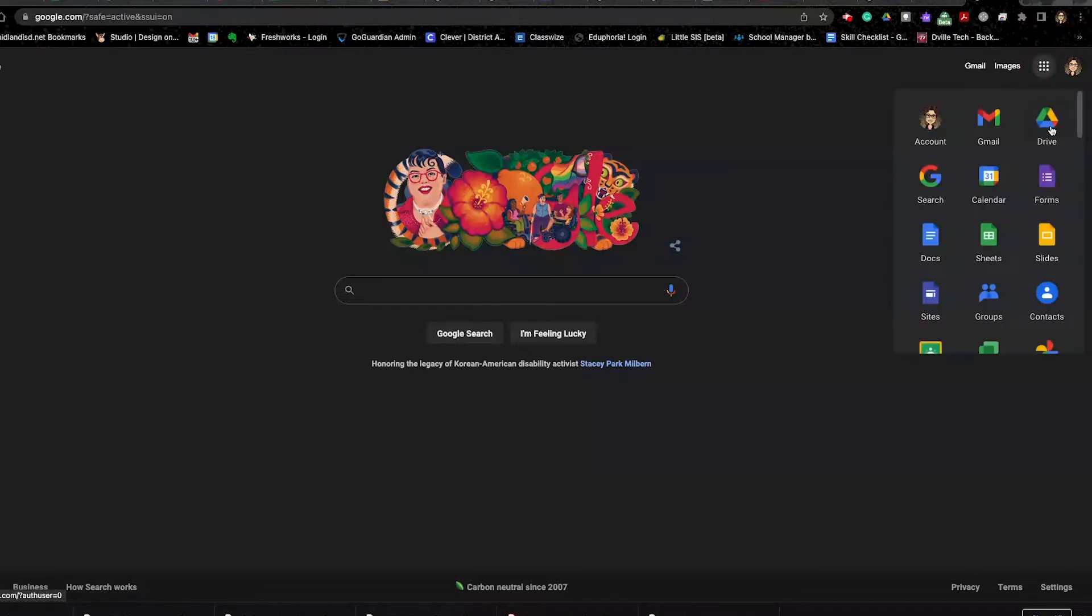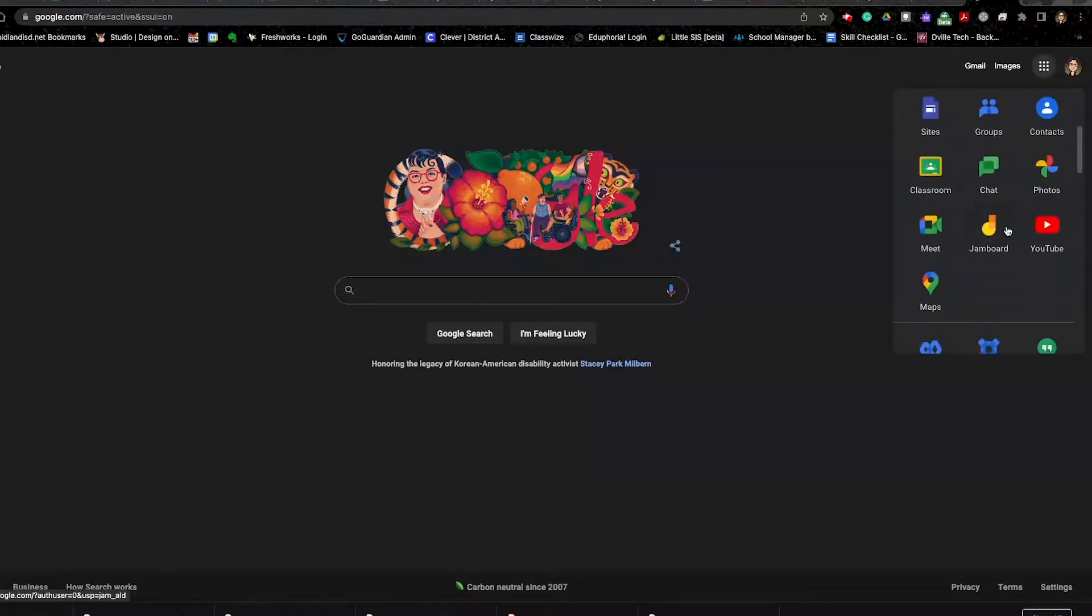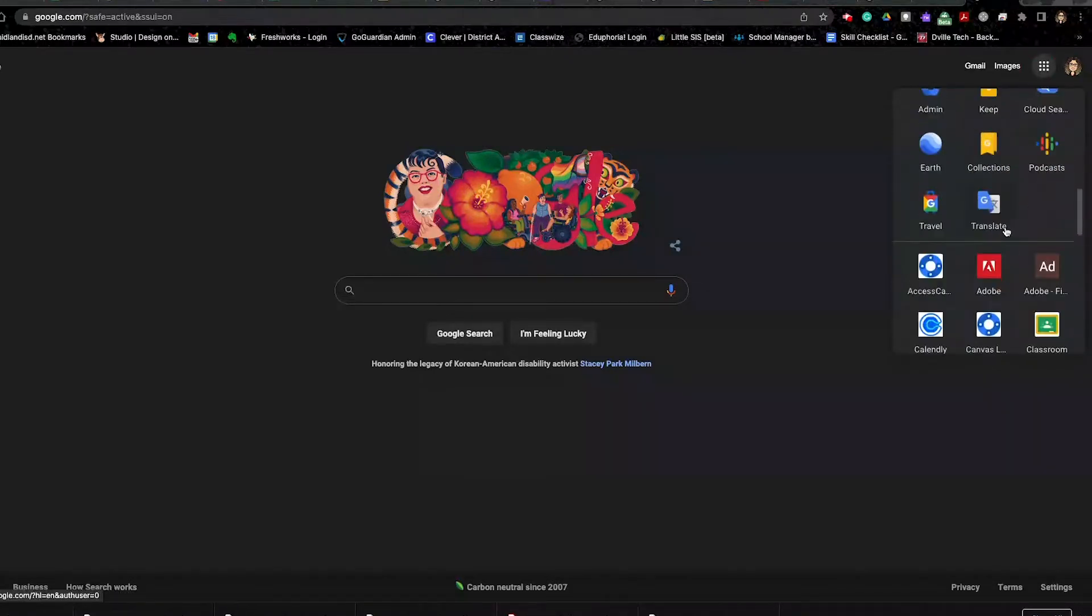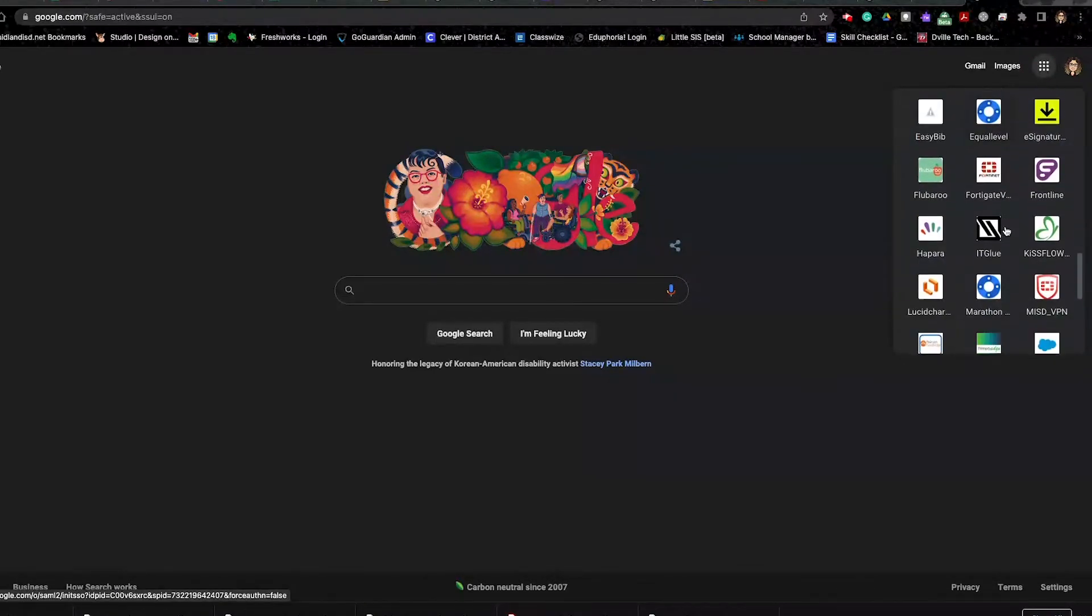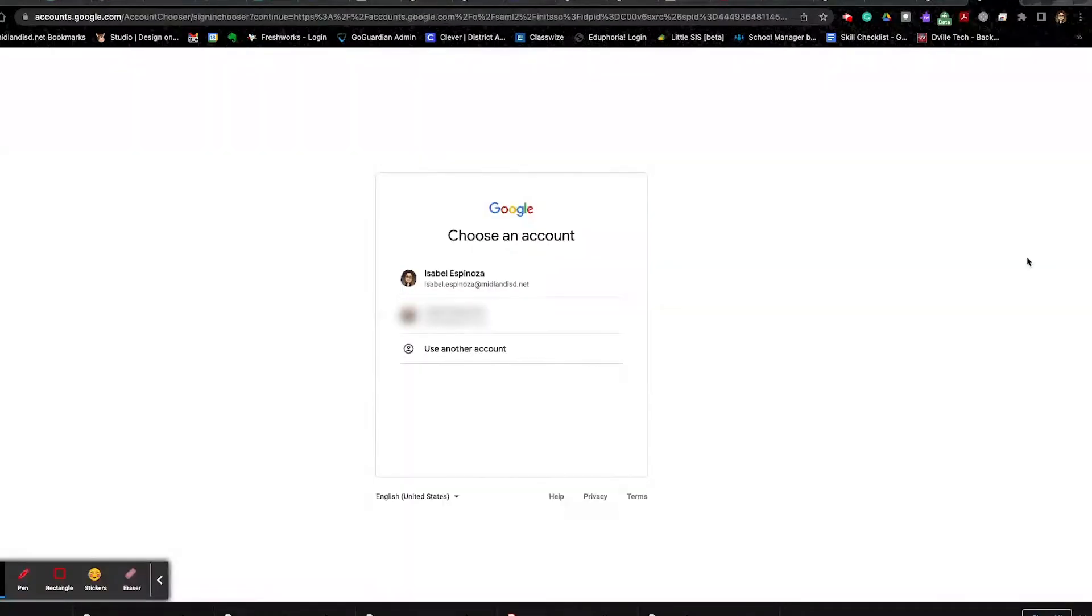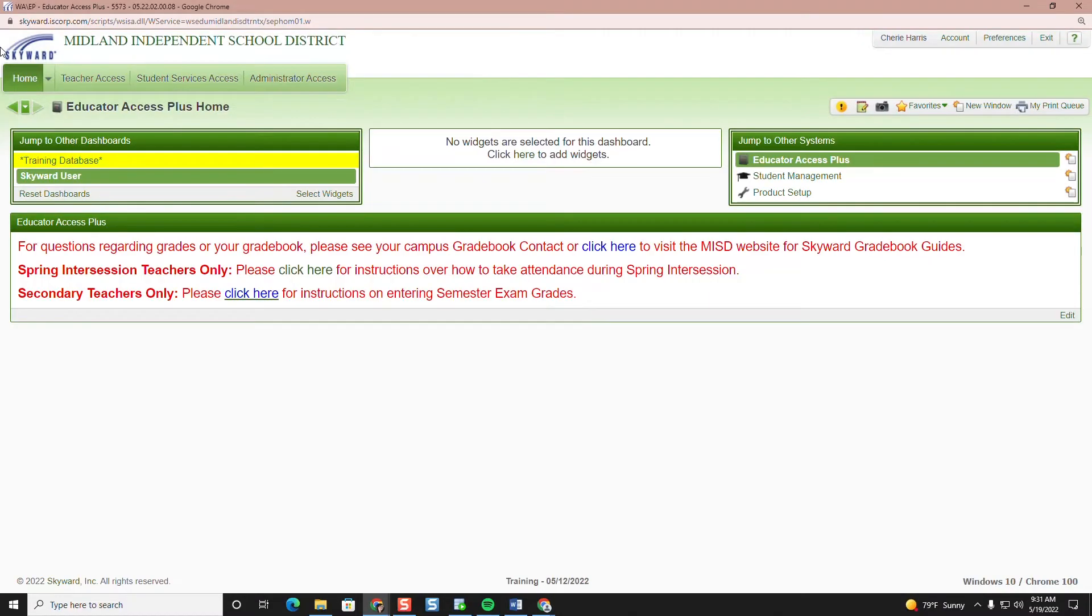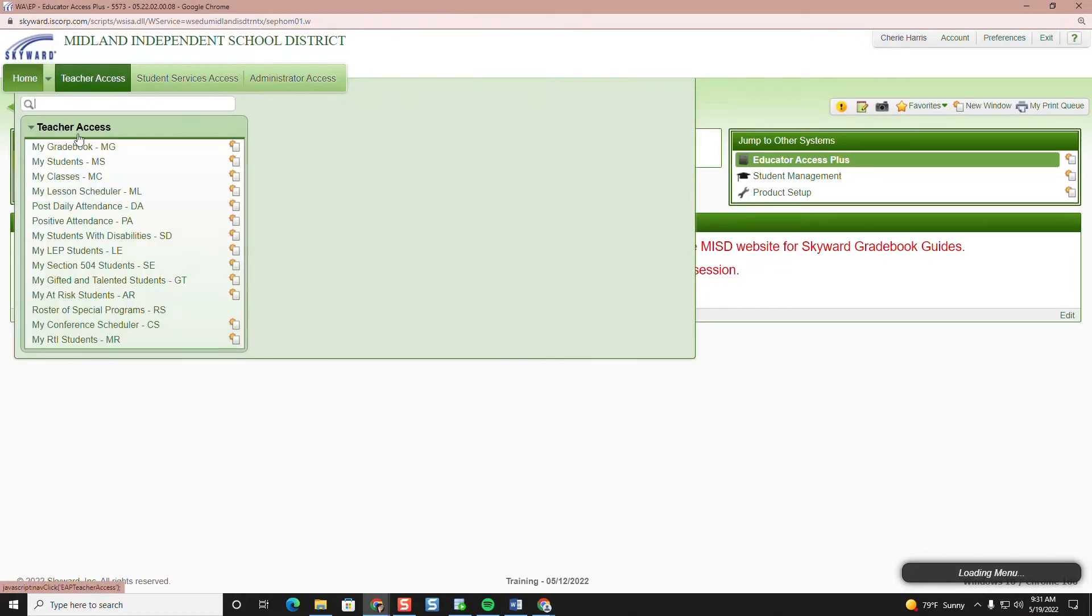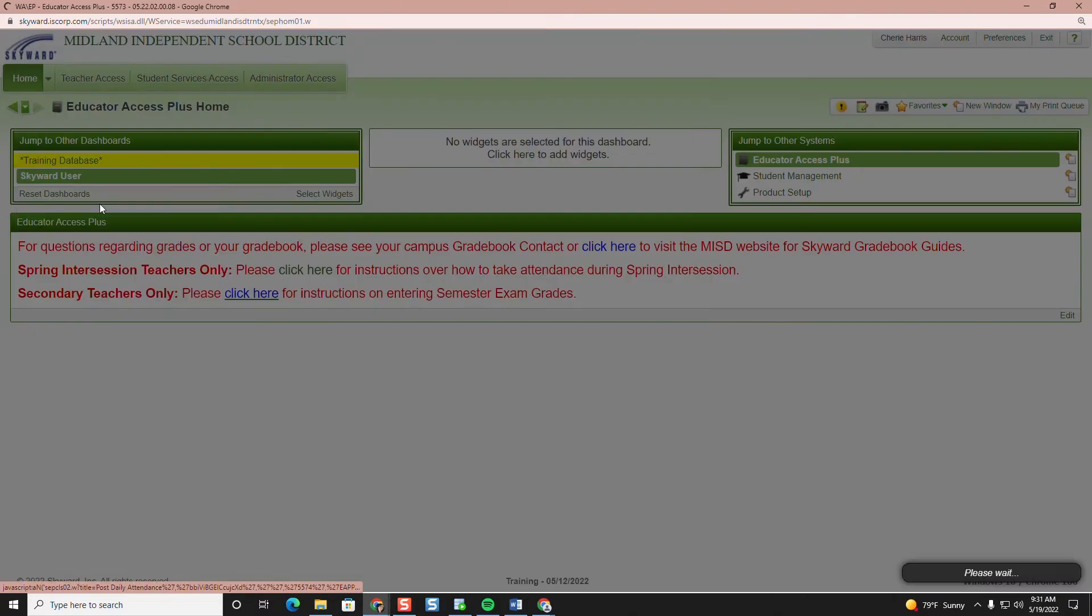To access Skyward you click on the waffle and scroll down to the blue Skyward. You click on your district Google account, choose teacher access, then post daily attendance.